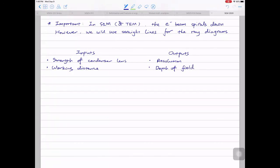Sometimes you may also be interested in depth of field — the ability to bring non-flat features all into focus simultaneously. A good example is the iPhone portrait mode: you only want the person in focus, not things behind them, which reduces depth of field. The third output is signal-to-noise ratio. We emphasize SNR again and again because any data we get contains both information and noise, and we want to differentiate meaningful results from random noise.